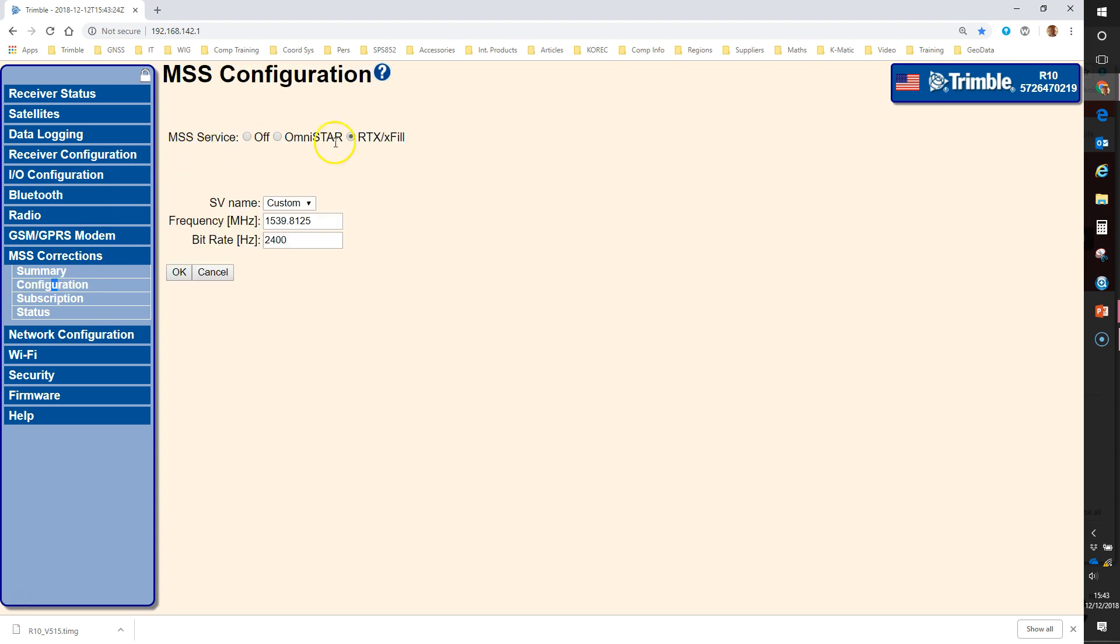The MSS service ticked on should be the RTX exfil. If it isn't set at the present time set the SV name to custom and then in the boxes below we can enter the updated information. The new beam is on 1545.49 as the frequency.